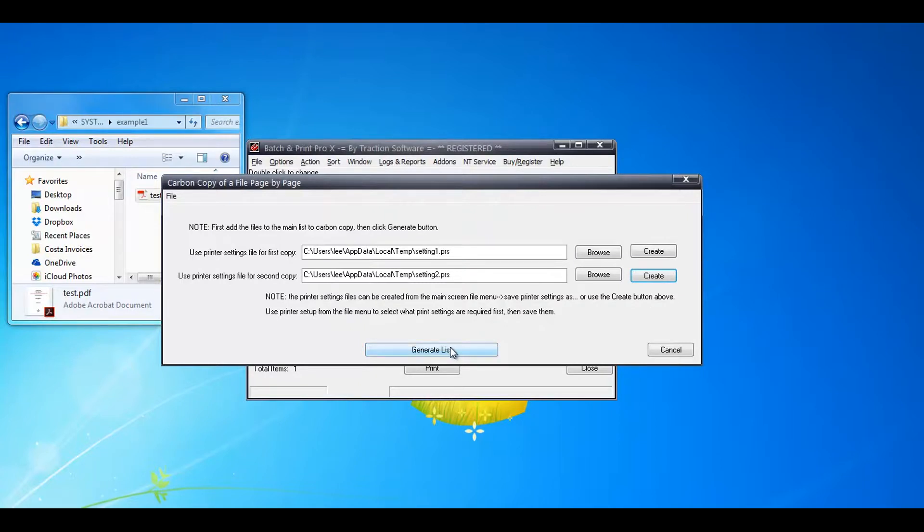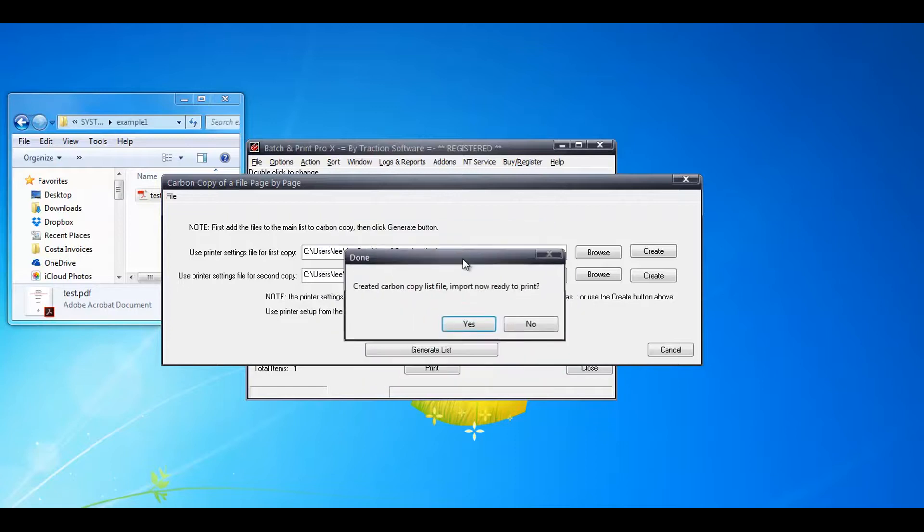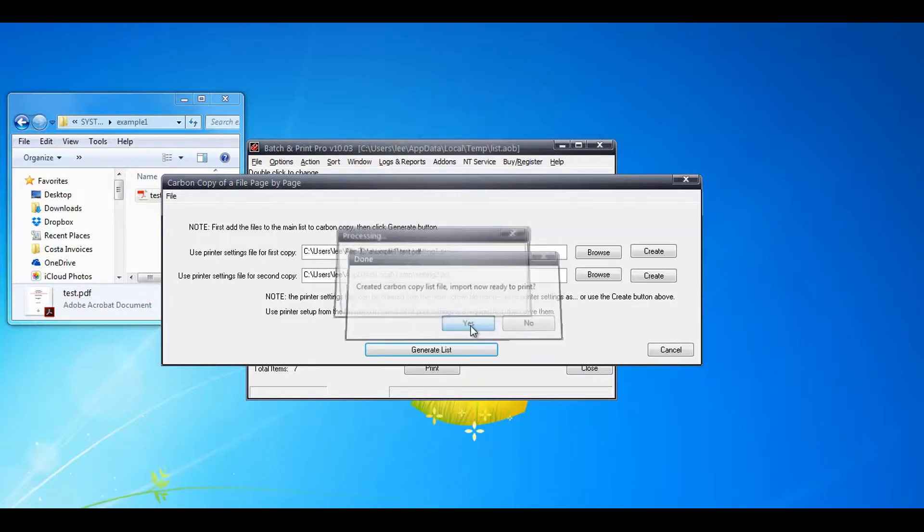Now you click on generate list and then click on yes to import it.